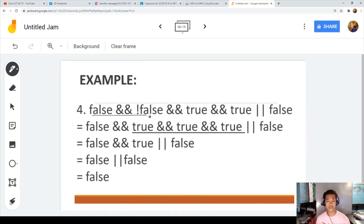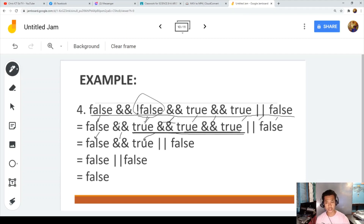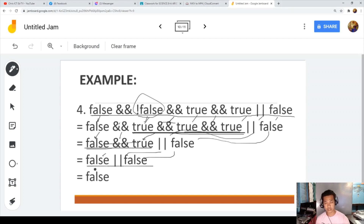Example four: false AND false OR NOT false AND true AND true OR false. Start with NOT: NOT false is true. So we have false AND false OR true AND true AND true OR false. False AND false is false. True AND true AND true is true. Then false OR true OR false — false OR true is true, and true OR false is true. The answer is true.